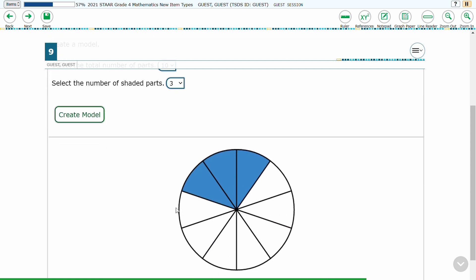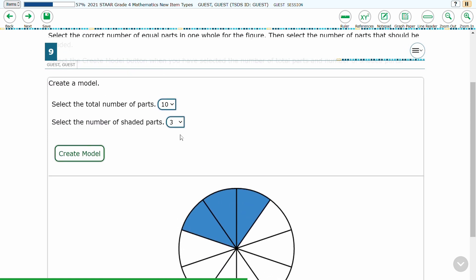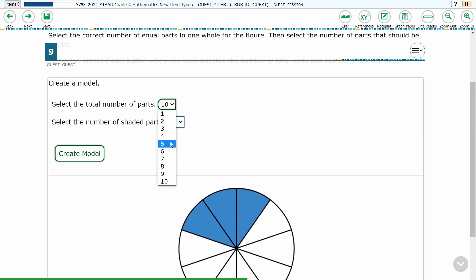If the student is unhappy with the pictorial representation, they can change the numbers and click Create Model again to get a new representation.